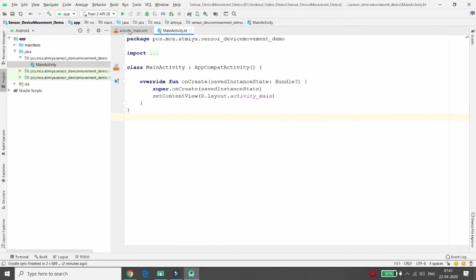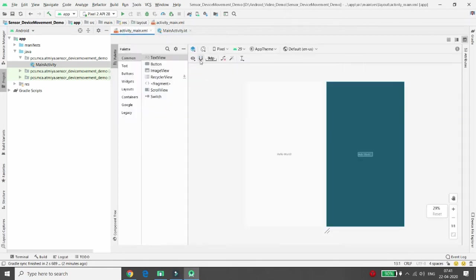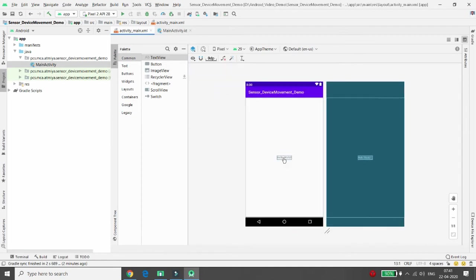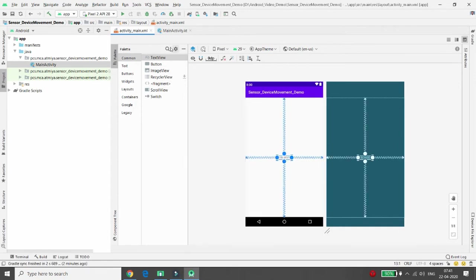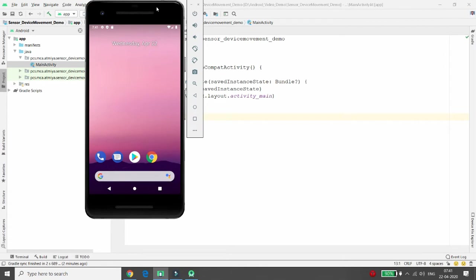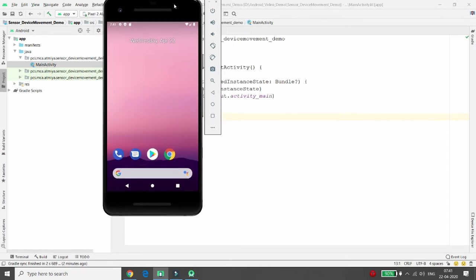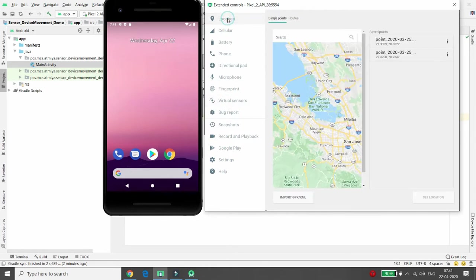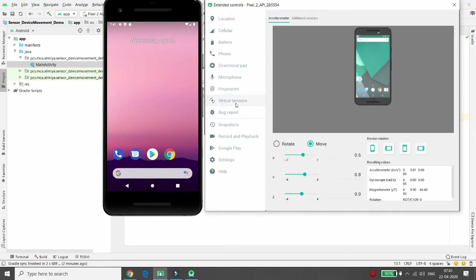I don't want to change the design in activity_main.xml much. I want to display the X, Y, and Z values in the 'Hello World' text. First, understand where the sensors are in the emulator — click the triple-dot menu. There you'll find 'Virtual Sensors', similar to location settings, where X, Y, and Z values are shown.